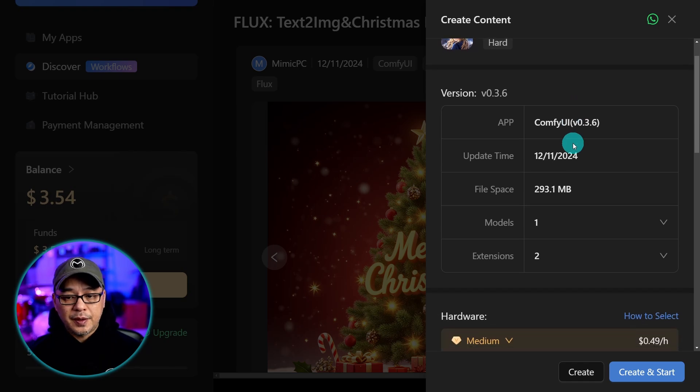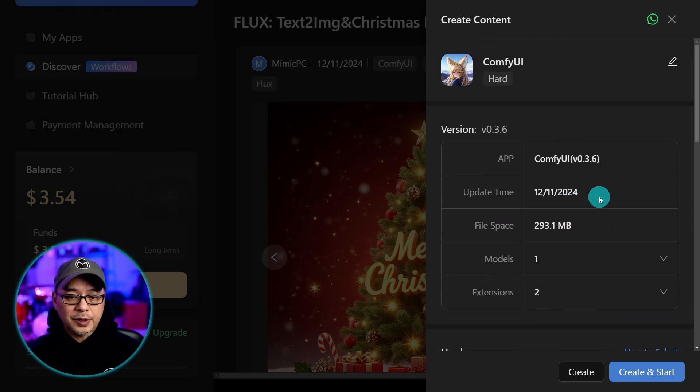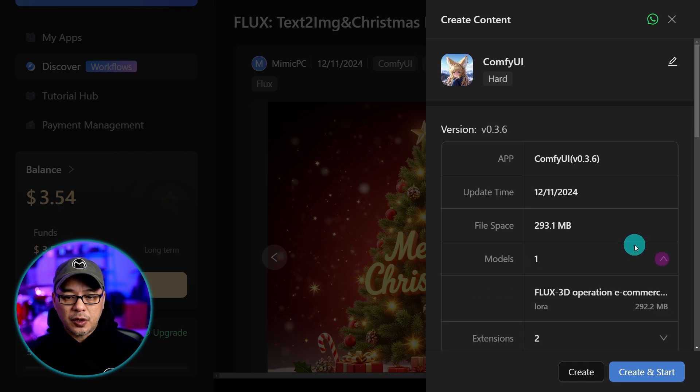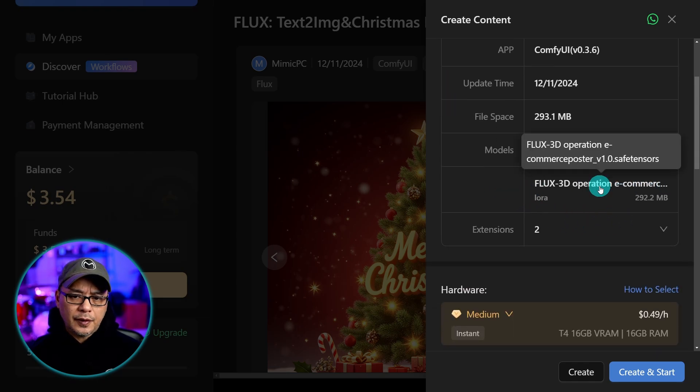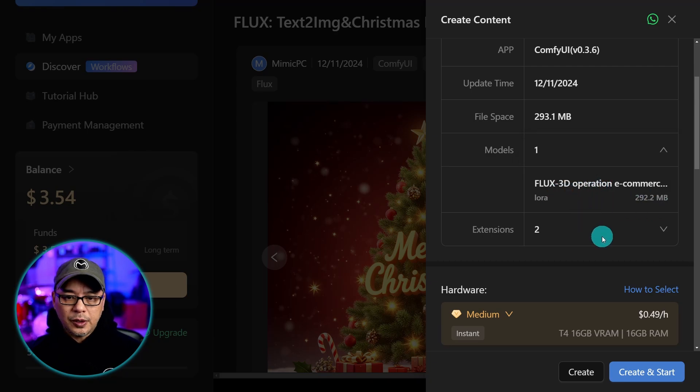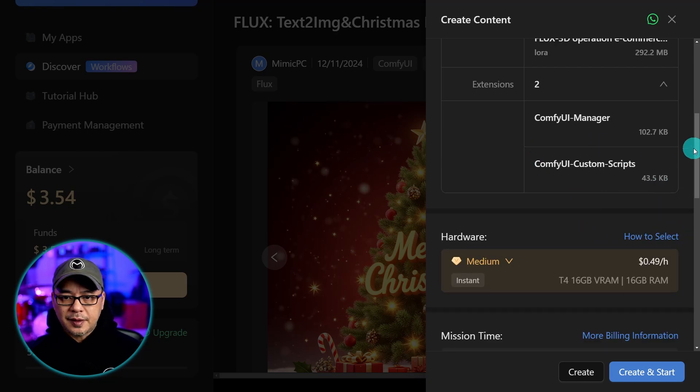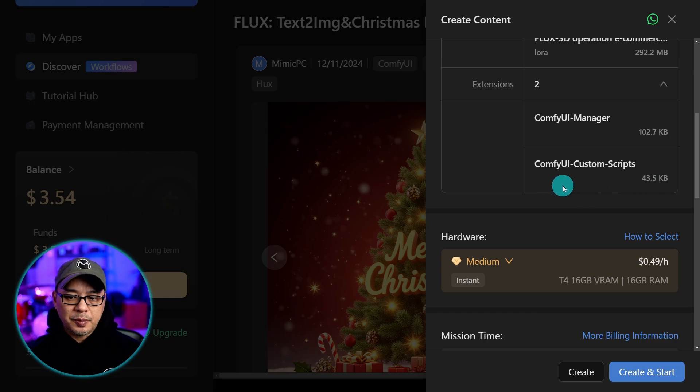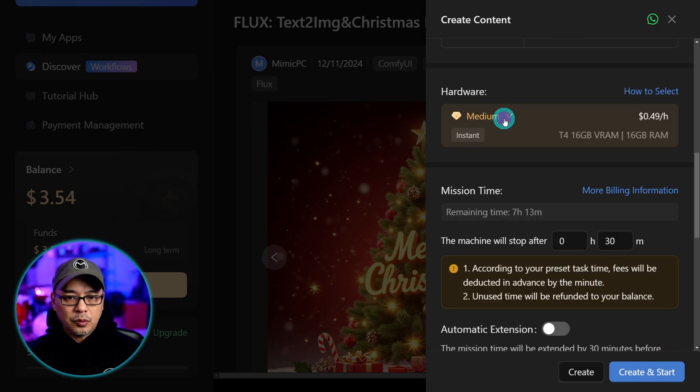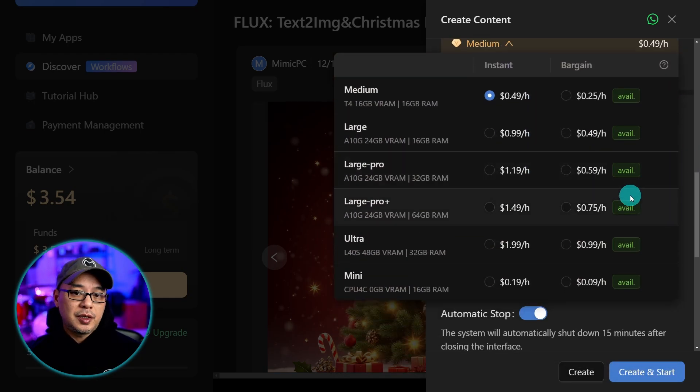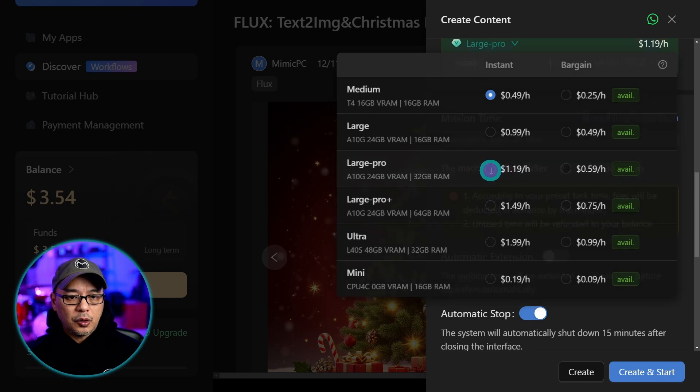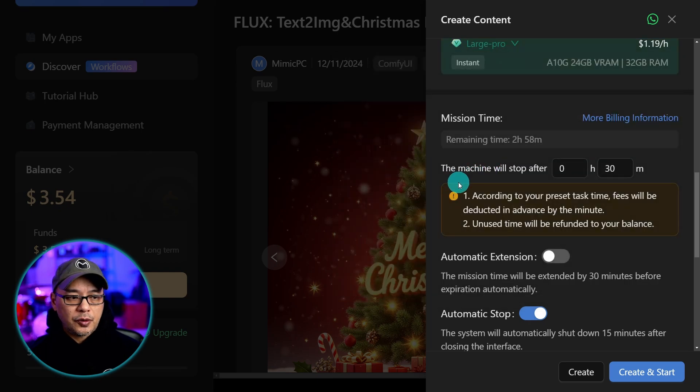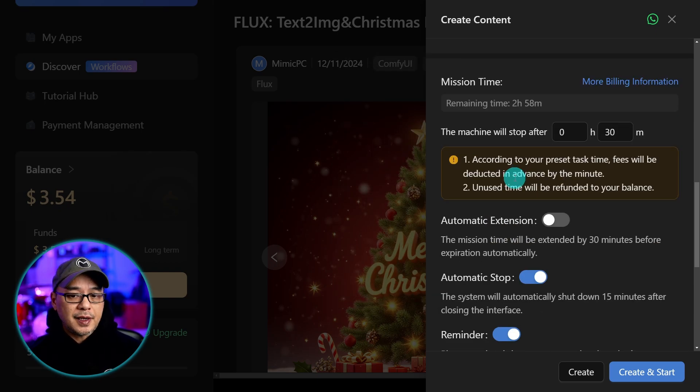Now we can do the same thing. You'll see a little summary here of what's going to be installed. We have this called flux 3D operation e-commerce poster safe tensor. Looks like a LoRa. And then extensions, it's just the manager and custom scripts. And then we can again select the appropriate GPU that we want. This time I'm going to go with large pro. Since flux is pretty big in file size we want a bigger GPU. We click create and start.